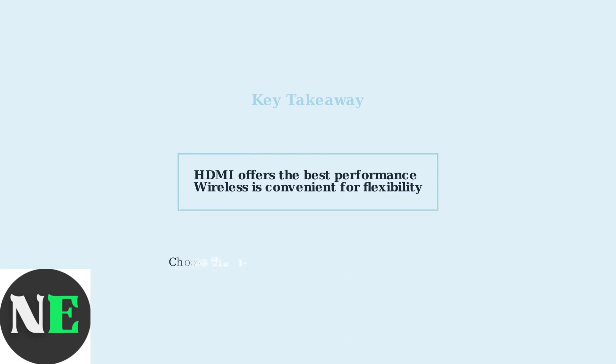Remember this key takeaway: HDMI offers the best performance for gaming and high-resolution content, while wireless connections provide convenient flexibility. Choose the method that works best for your specific setup.